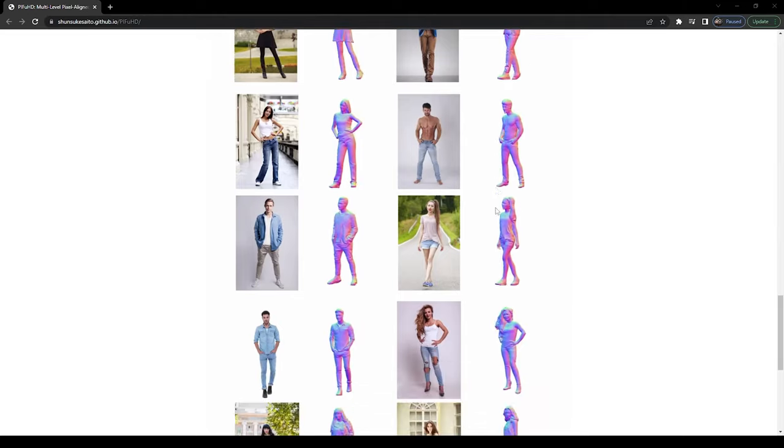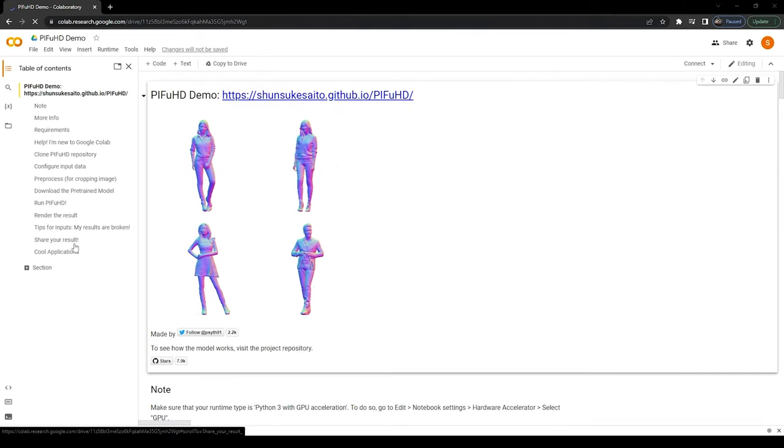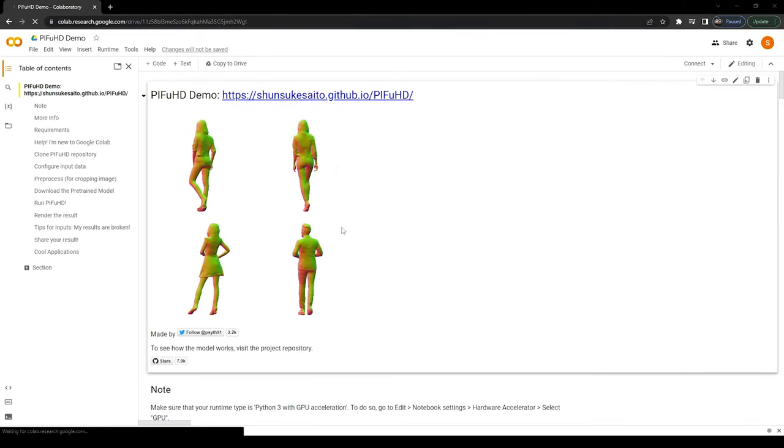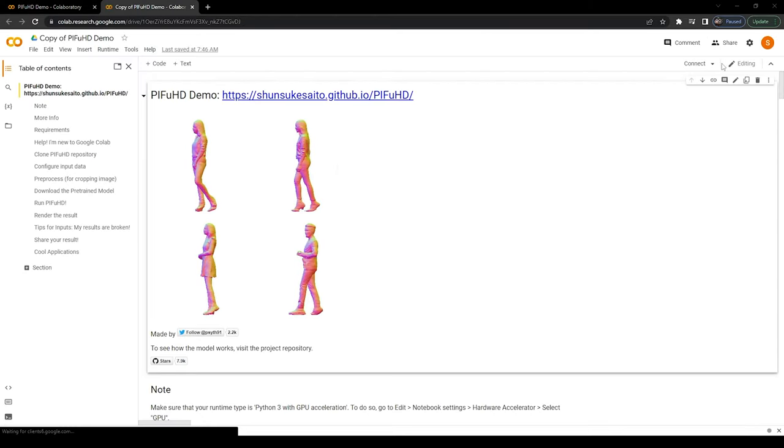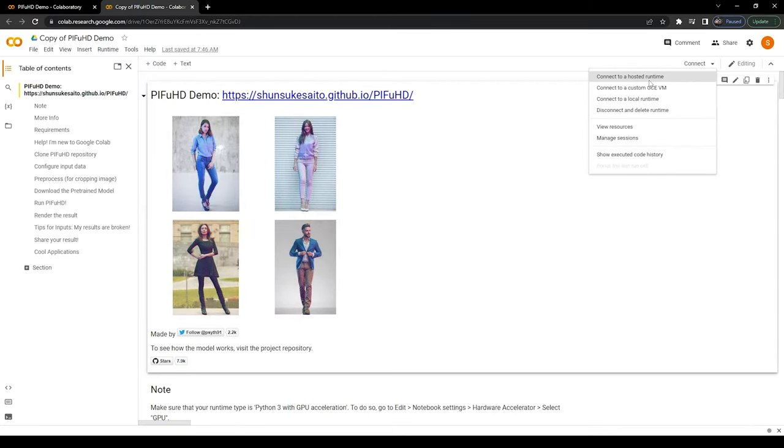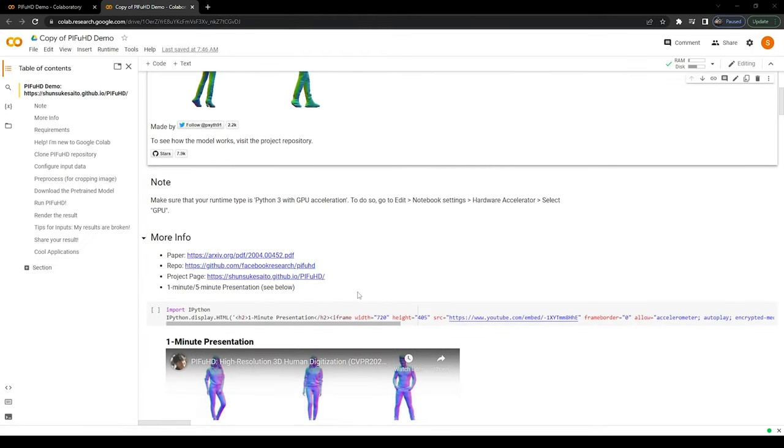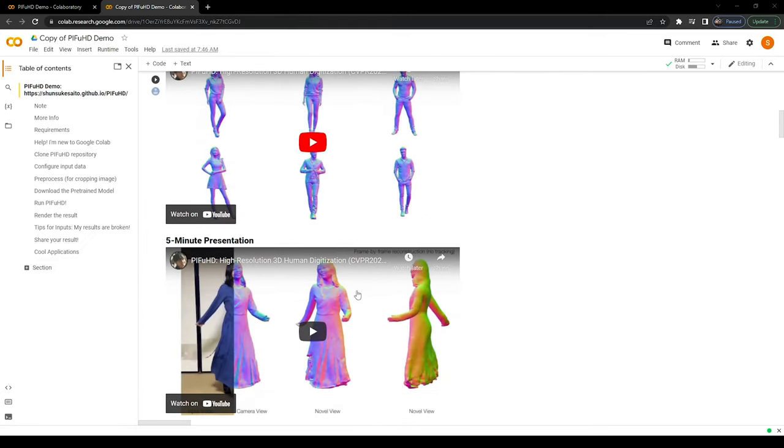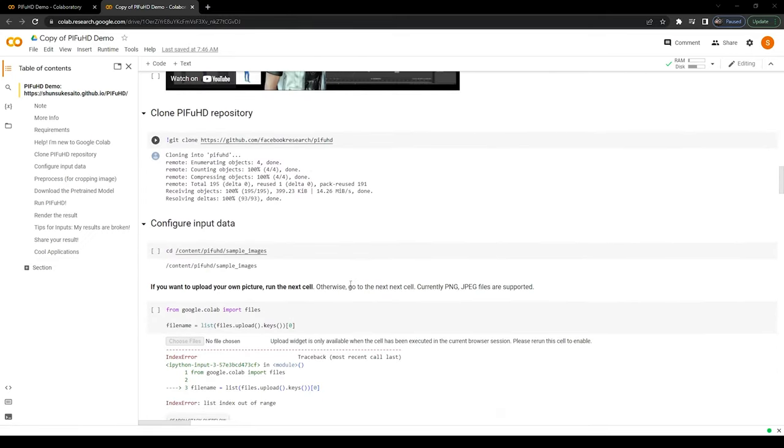Scroll down the page and click this Colab. Click this copy to drive button and wait to open new page. Click this connect to a hosted runtime. Now scroll down below and click both play buttons.